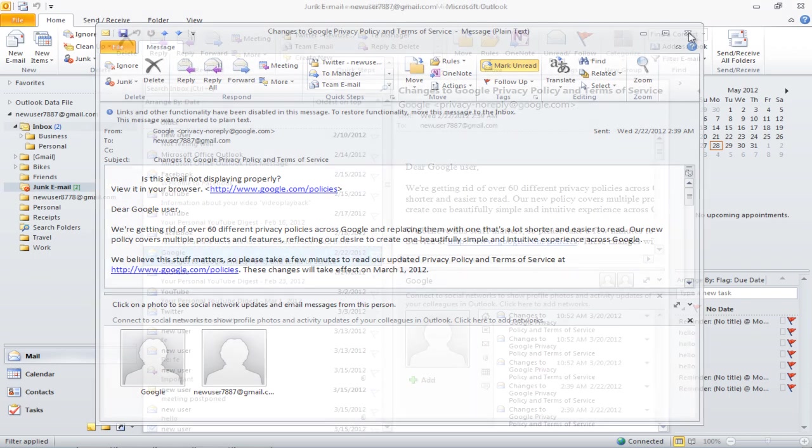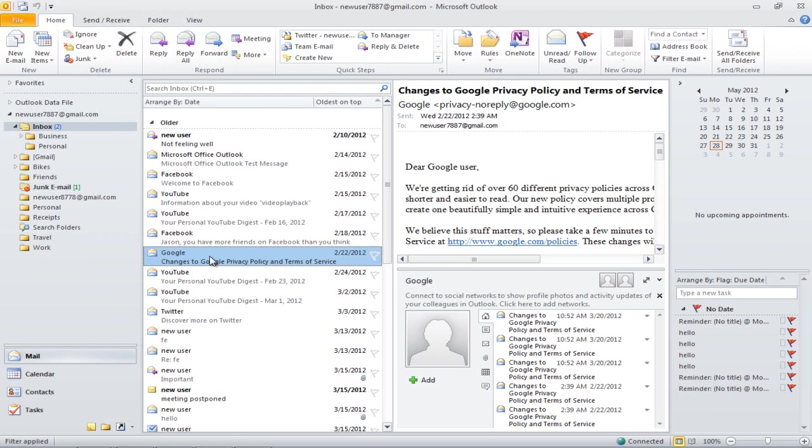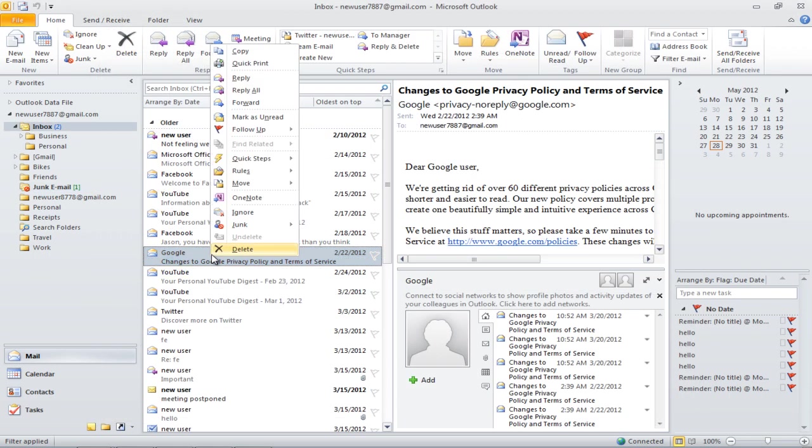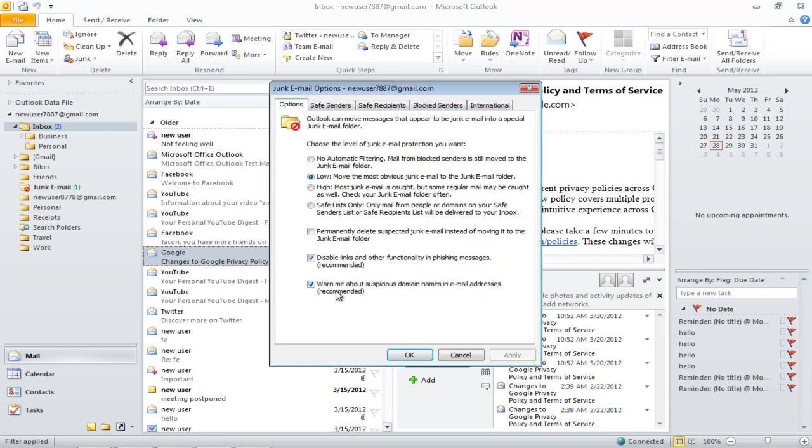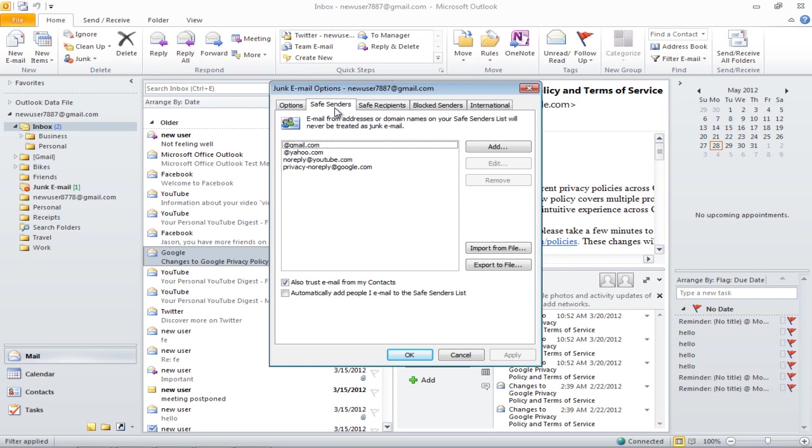To view the Safe Senders list, right-click on the message, move over to Junk, and click on Junk Email Options. Once the new window opens up, move over to the Safe Senders tab, and here you can view the Safe Senders list.